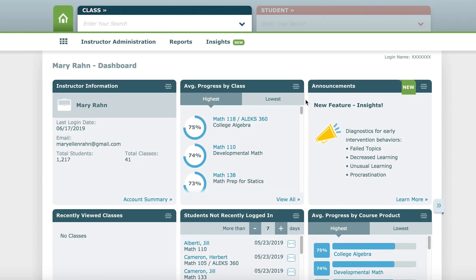In this video we will discuss the ALEKS Insights Report, which conveniently shows you at a glance which students may be struggling or require your attention. By spending just a few minutes looking at the insights, you can intervene before it's too late.